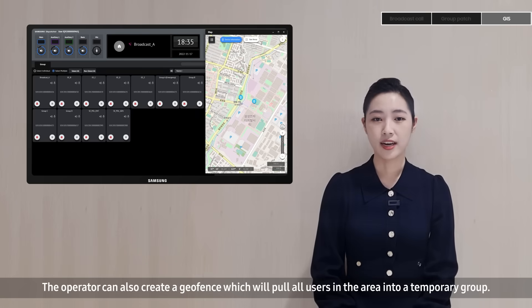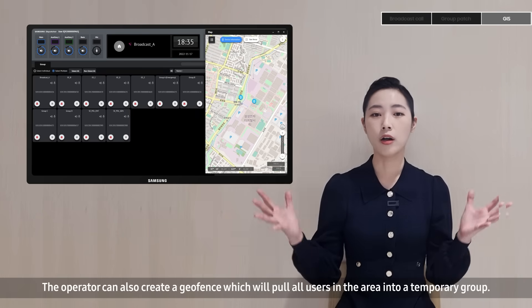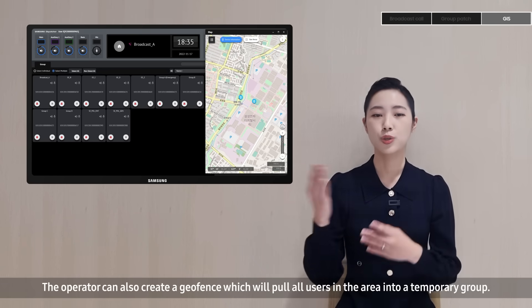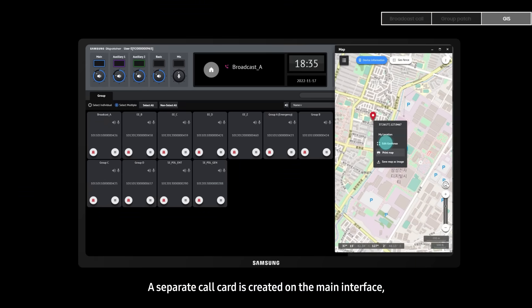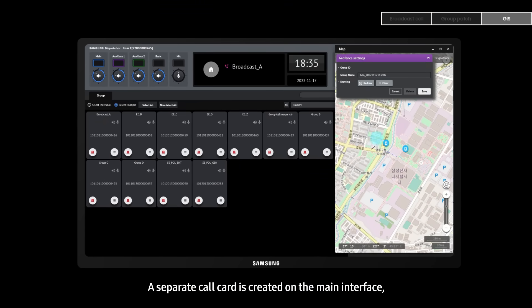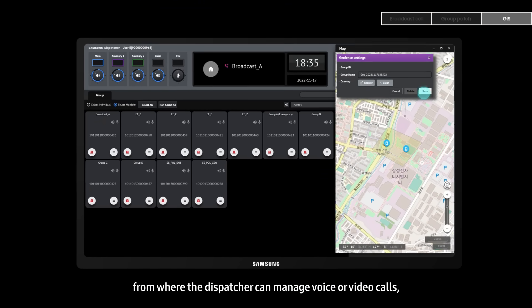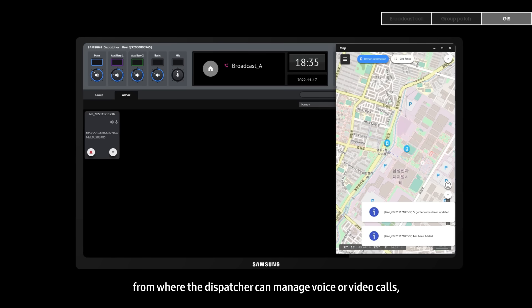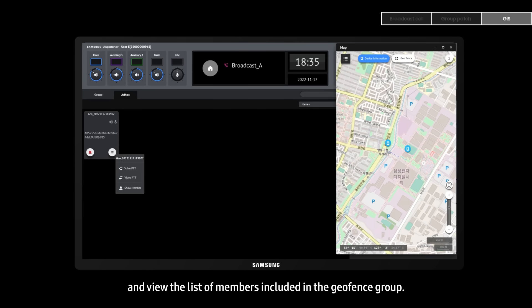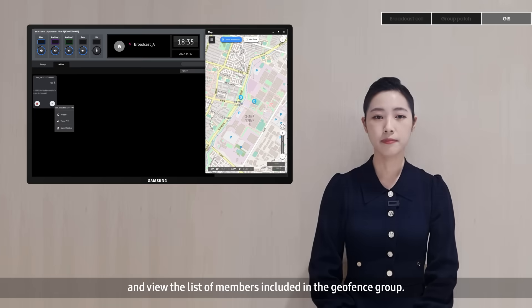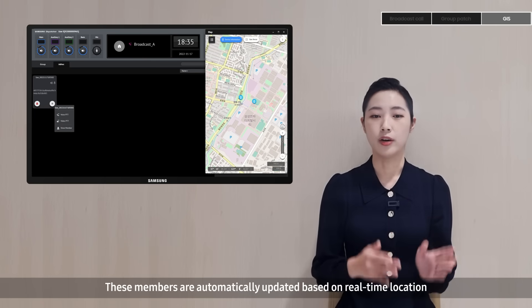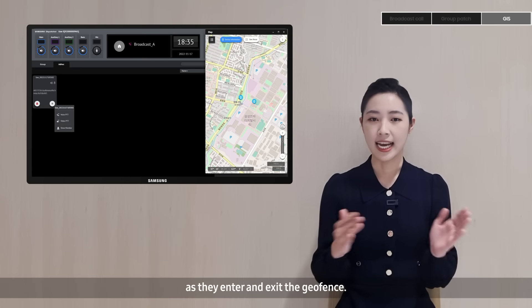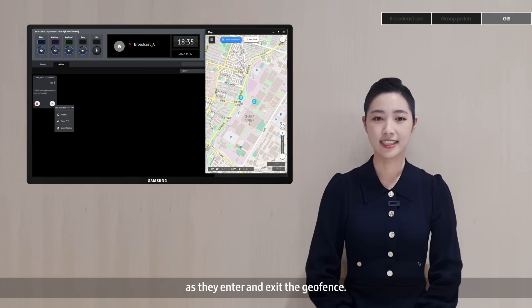The operator can also create a geofence, which will pull all users in the area into a temporary group. A separate call card is created on the main interface from where the dispatcher can manage voice or video calls and view the list of members included in the geofence group. These members are automatically updated based on real-time location as they enter and exit the geofence.